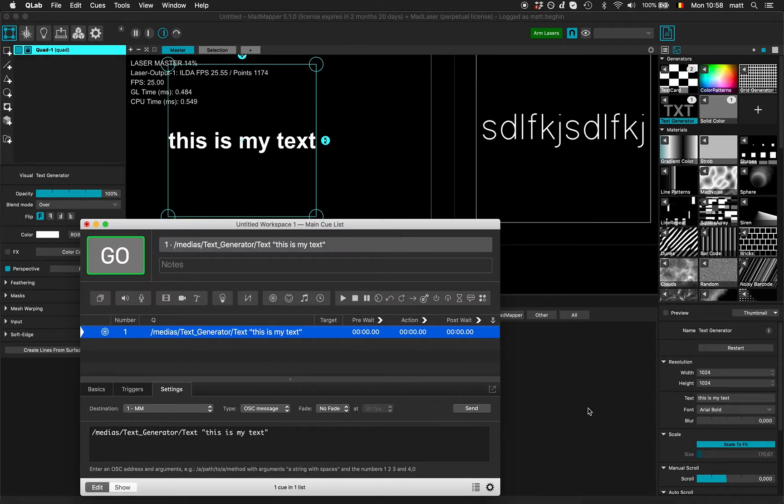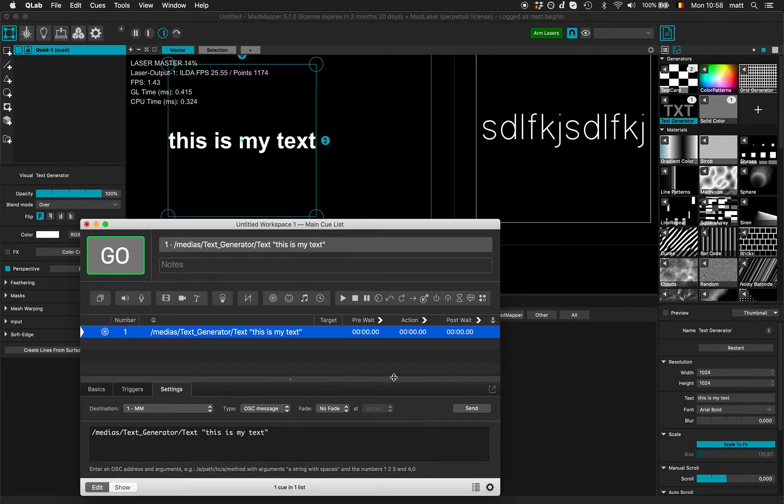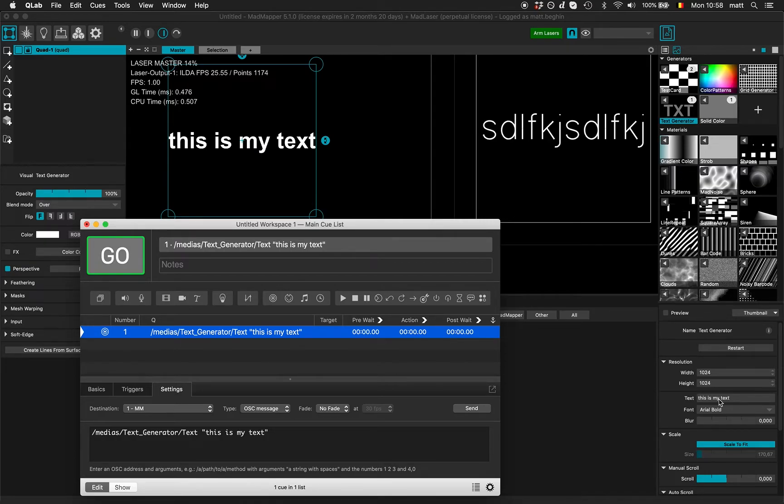I haven't created any control in MadMapper. The other way is to create the control.